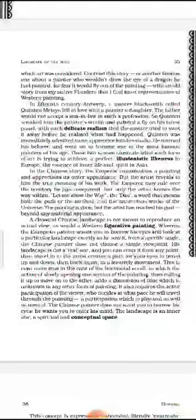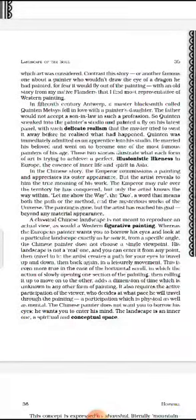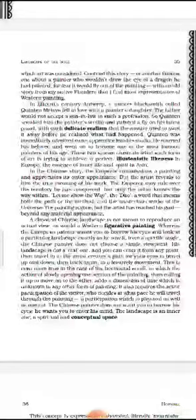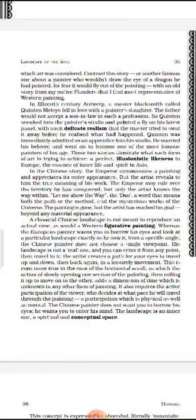These two stories illustrate what each form of art is trying to achieve: a perfect illusionistic likeness in Europe, and the essence of inner life and spirit in Asia. In Western culture, art is more about realism — like the fly that looked so real the painter tried to swat it away. But in Chinese or Asian art, it is more about inner life, inner peace, and spirit rather than external appearance.